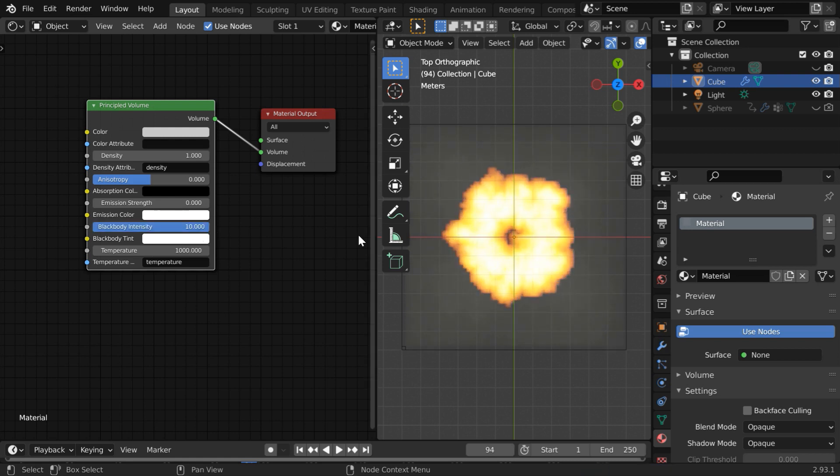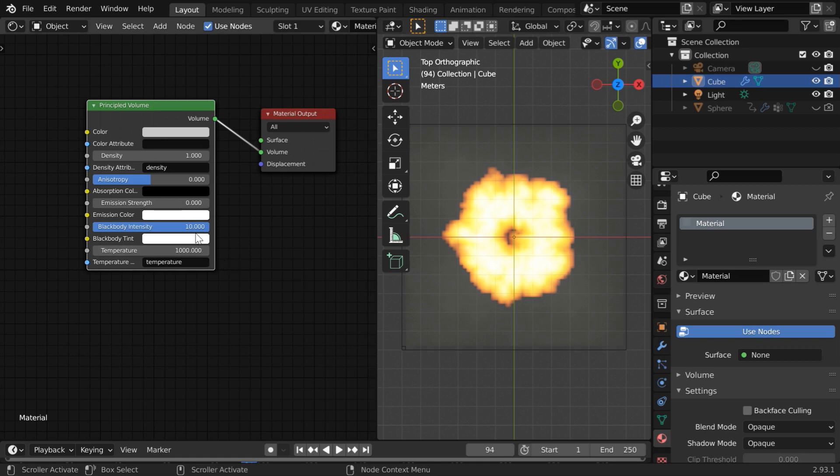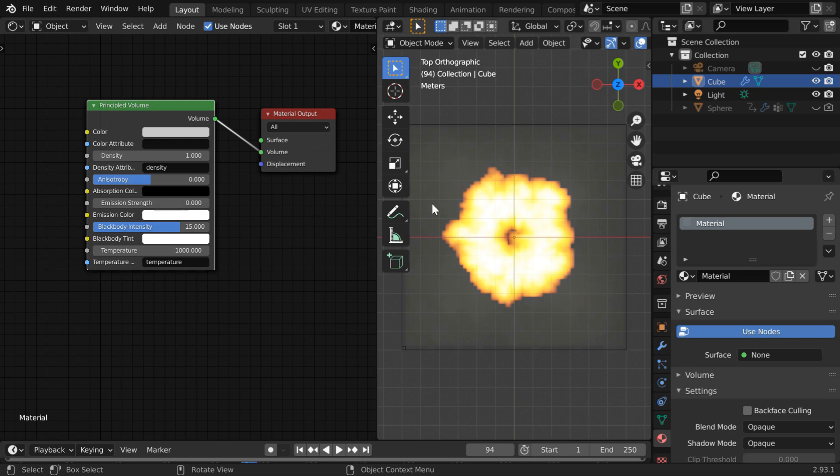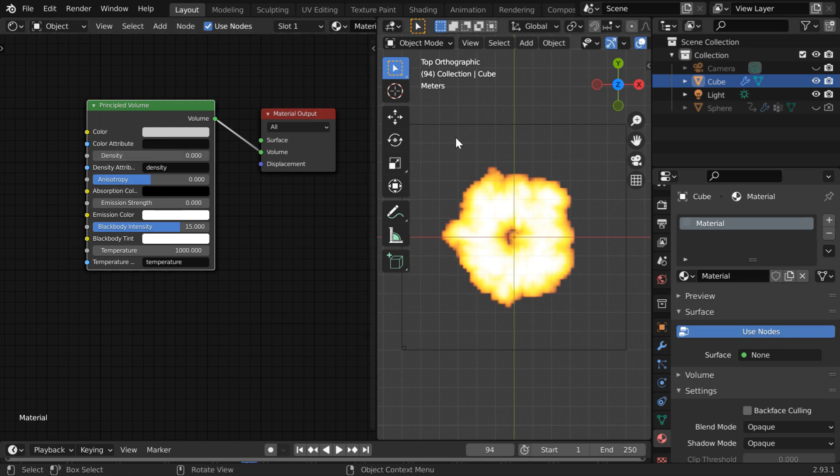But we need the fire or the flame here. For that we have to increase this blackbody intensity. Let us change it to 10 and you can see the fire or you can even increase this further maybe to 15 but we need only the fire. We don't want any smoke to be present in our scene so reduce this density value to zero. Now there will be no smoke. We will have only the fire.